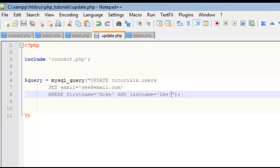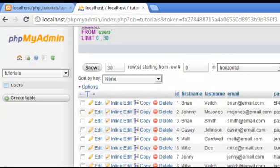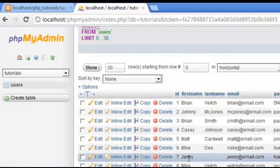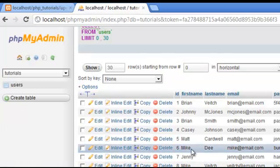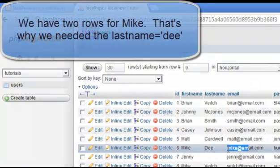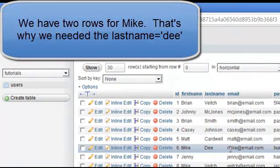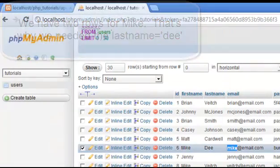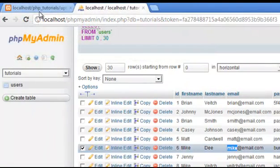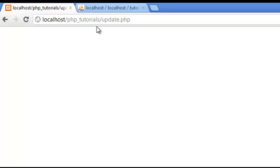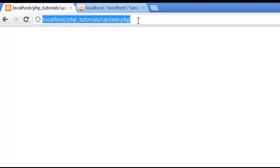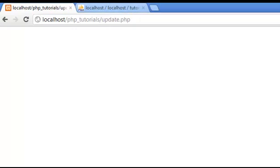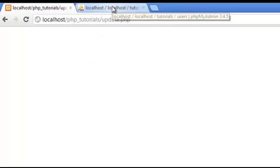So let's just double check this real fast. So we have two Mikes, and what I want to do is I want to change the email address on Mike D. So change it from Mike to D at email dot com. Okay, so let's open up Update, and let's refresh. Okay, so no errors, nothing popped up.